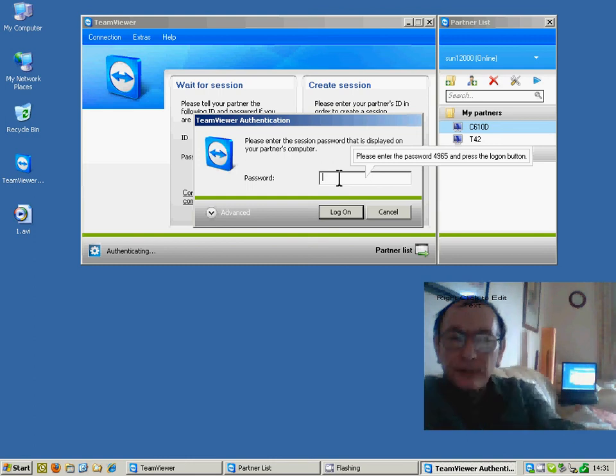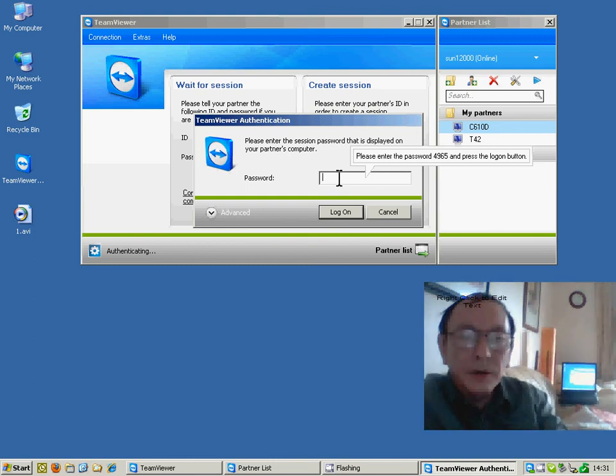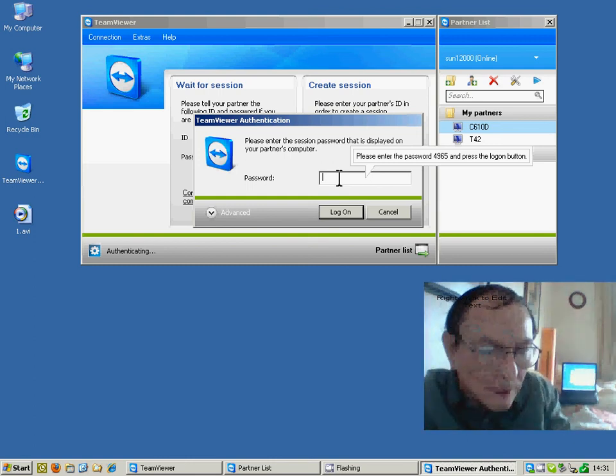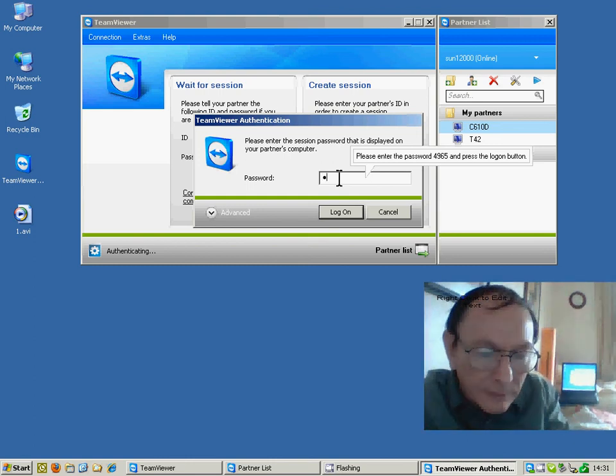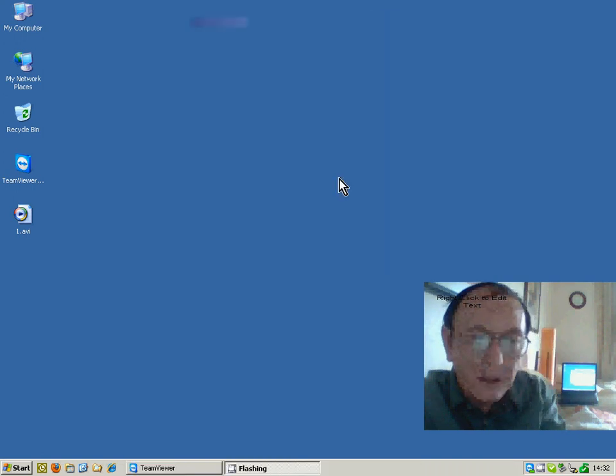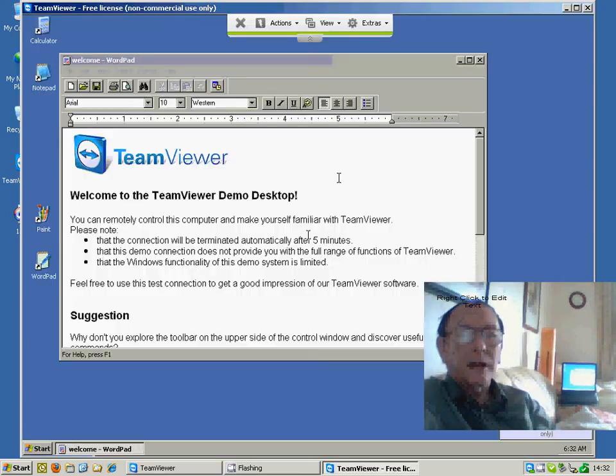You can see you just put in the password, in this case 4965, and you can test it for yourself before trying it out on somebody else's PC.